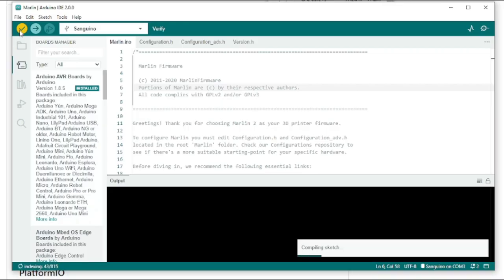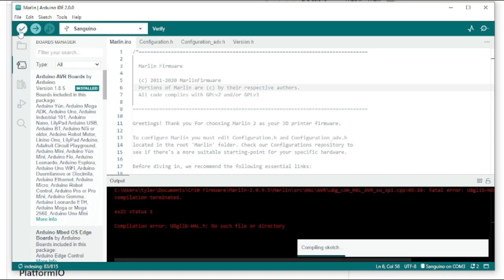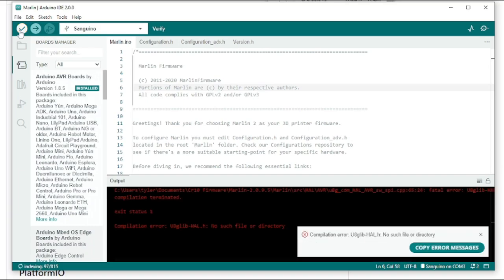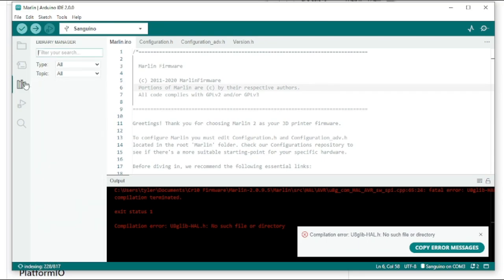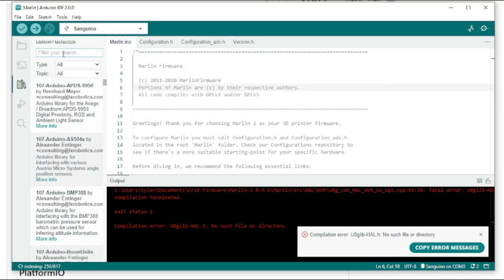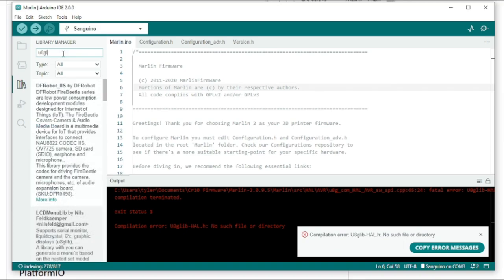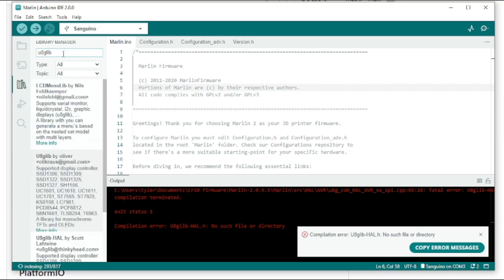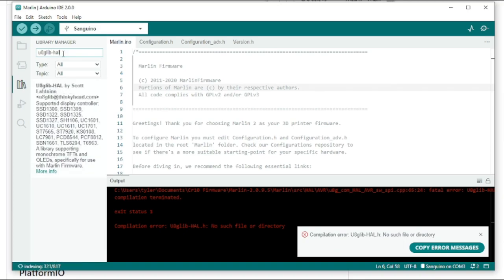Now, if you click Verify, you'll see it tries to compile and fails because we are missing one library. That's no problem though. We're going to go over to the library manager and then search for the name of that library, U8GLibHall. You'll see it comes right up. Go ahead and click Install. And then let's try again.